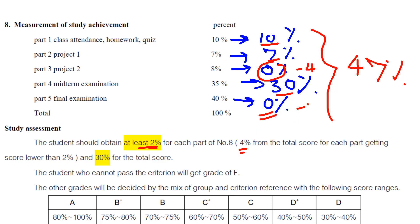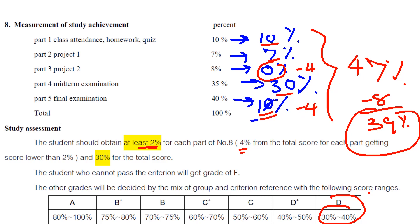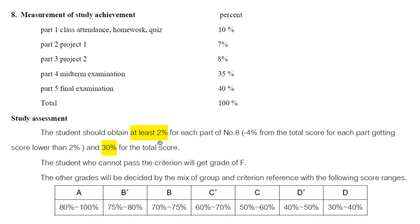So for those parts below the minimum, we subtract 4 points each. This means the score could drop — for example from around 47% down to 39% or similar. Then that reduced total is what is used for your final grade calculation.